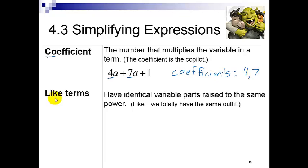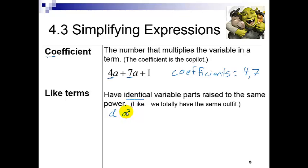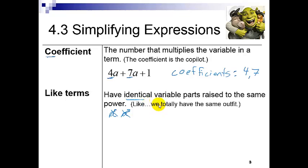We can also identify what we call like terms. Like terms have identical variable parts raised to the same power. So if I have 'a' and 'a squared,' those are not like terms — one is to the first power and one is to the second. But looking back at my algebraic expression, I have two terms that I can consider like terms. I like to say like terms totally have the same outfit — so 4a and 7a have the same outfit, so they're like terms.